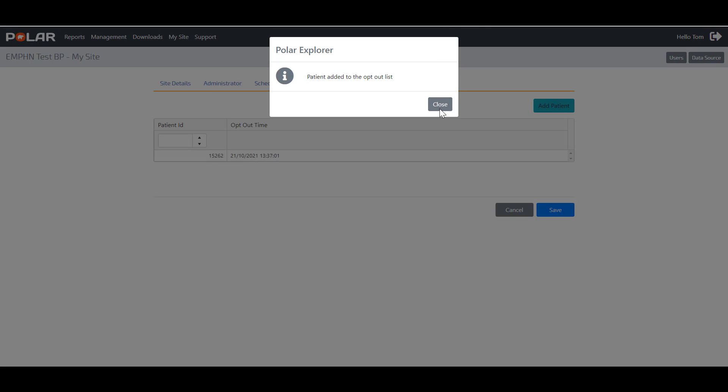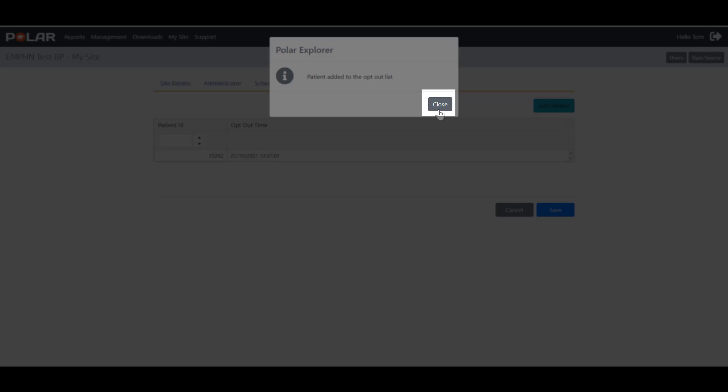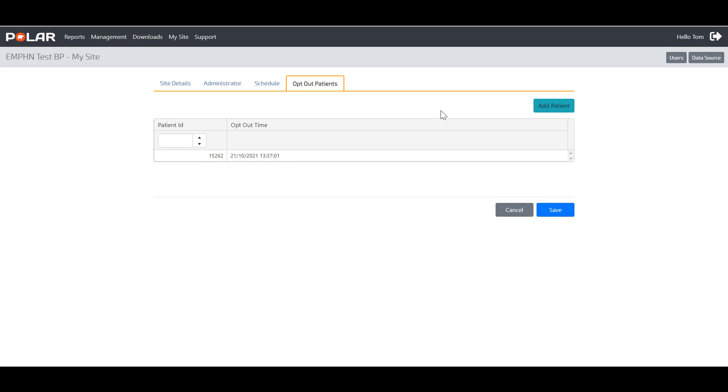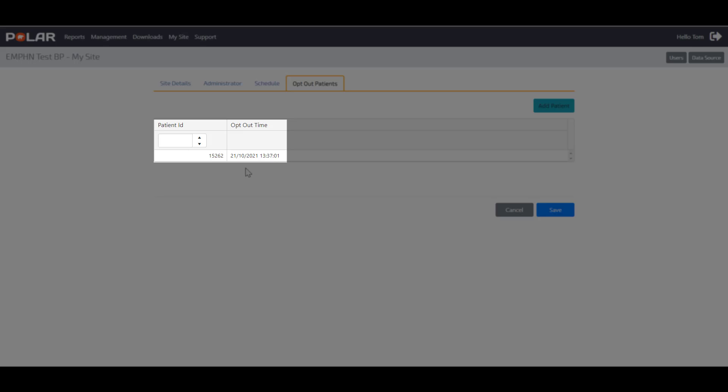A pop-up box will appear to confirm that the patient has been added to the Opt Out list. Click Close to exit the pop-up box. You will now see the patient ID and opt-out time recorded in the Opt Out patient list.